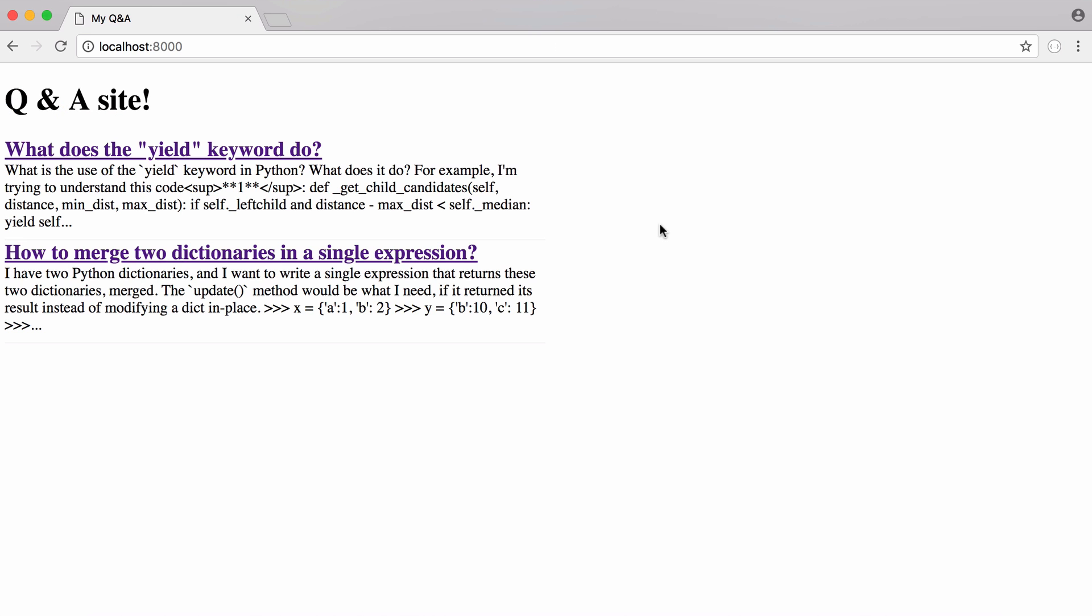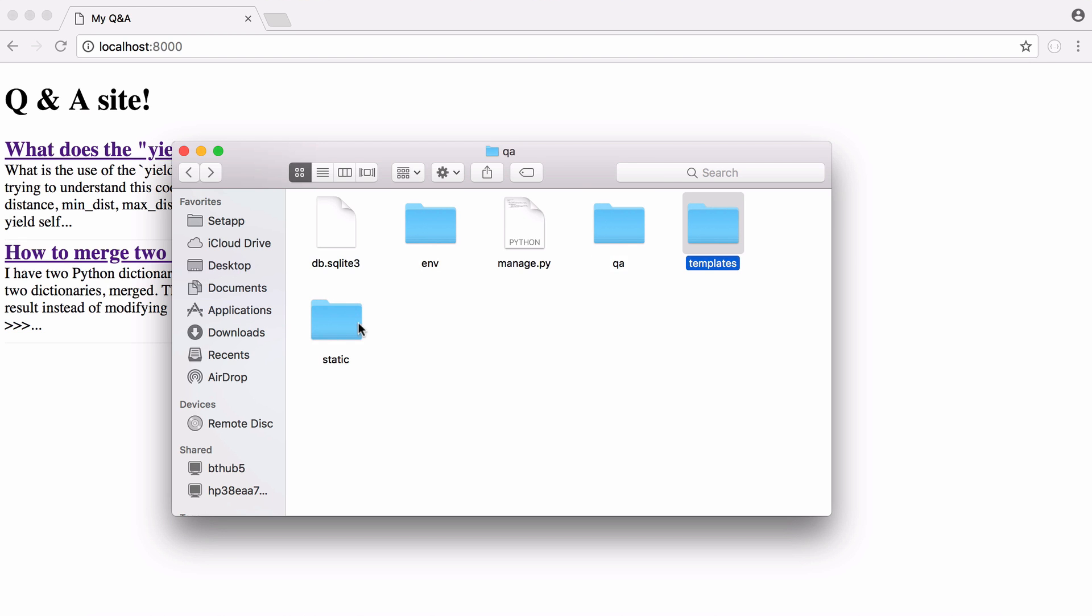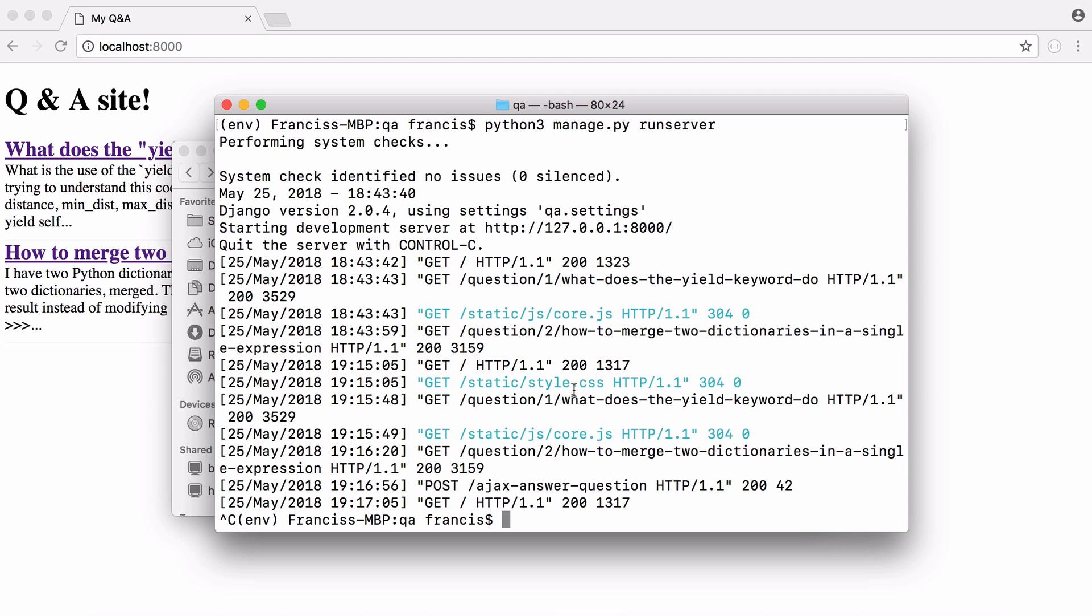So this was all created using Django and here is all of our source code. The database is stored in an SQLite file. We've got our environment here and our actual code here, our templates and then our static files.